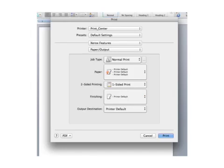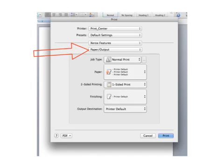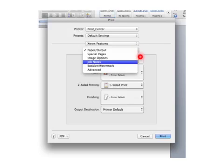After you select your paper, your two-sided printing, and whether you want staples or not, you're going to hit this drop-down menu, which sets itself at Paper Output to begin with. I'm going to switch it from Paper Output to Job Notes, and this is where we're going to be entering in our account information.